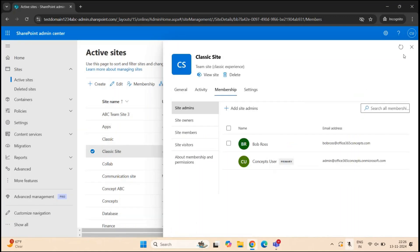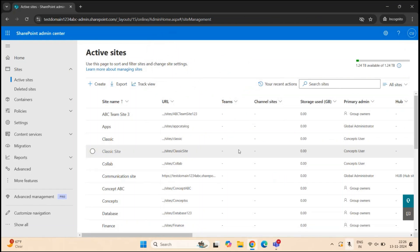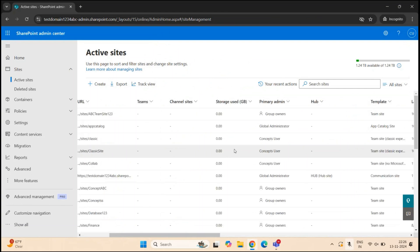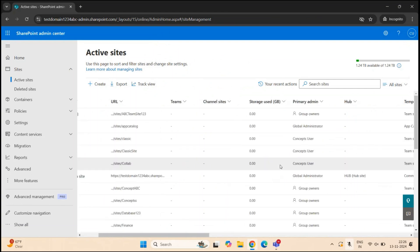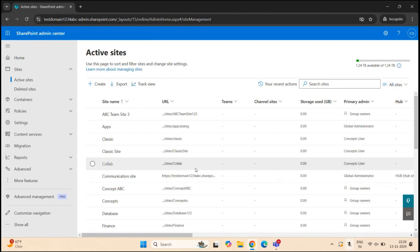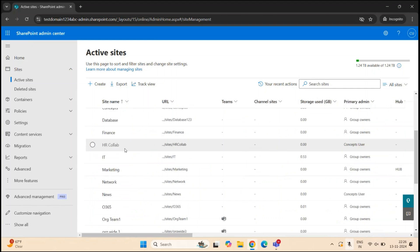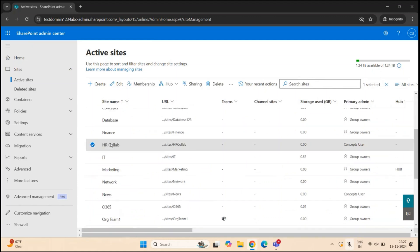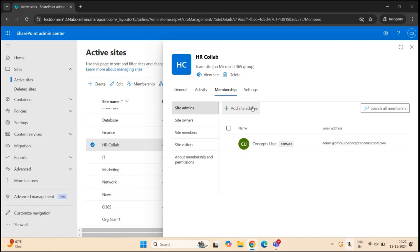Similarly, if you have a SharePoint site that doesn't have a Microsoft 365 group connected — like this team site with no group — you can select the site, click Membership or go to Properties > Membership > Site Admins, and from there add a user as a site admin for that particular SharePoint site.